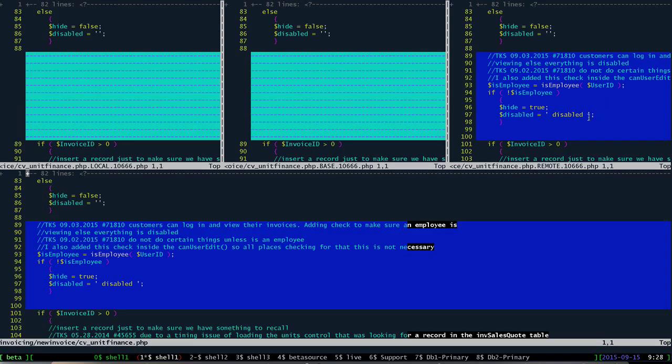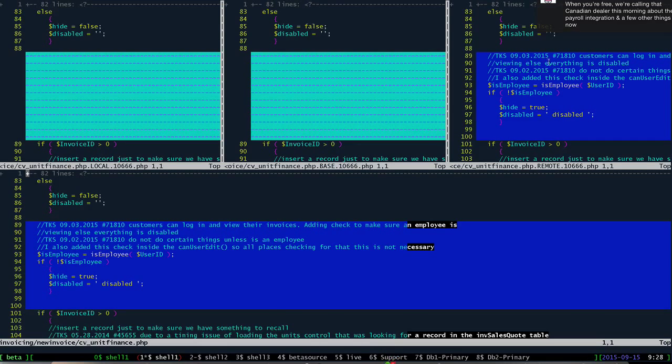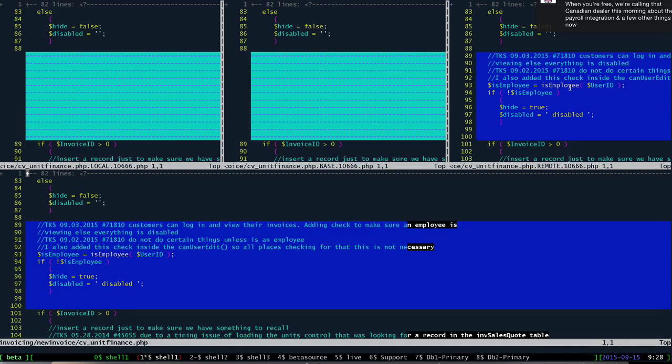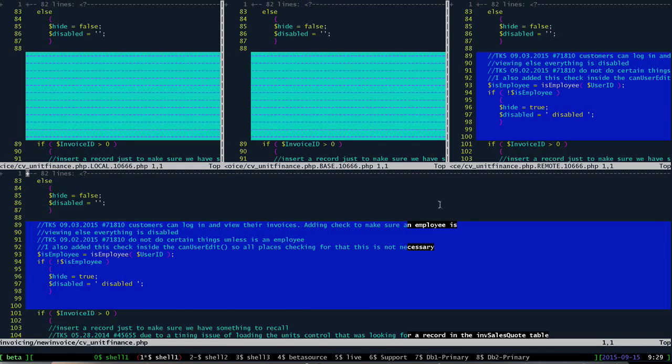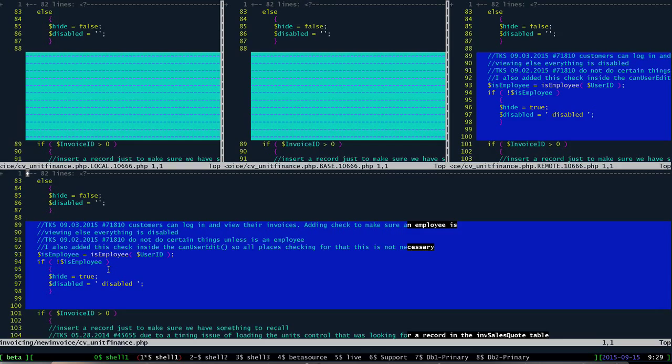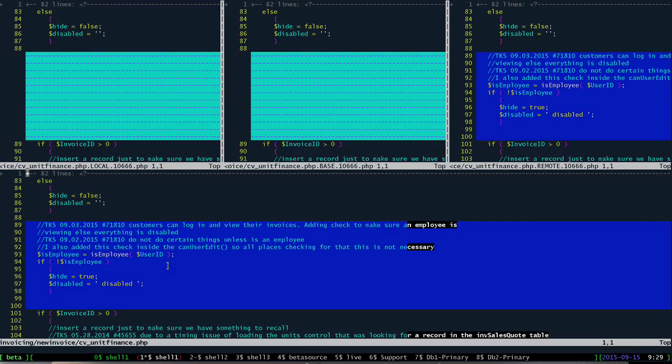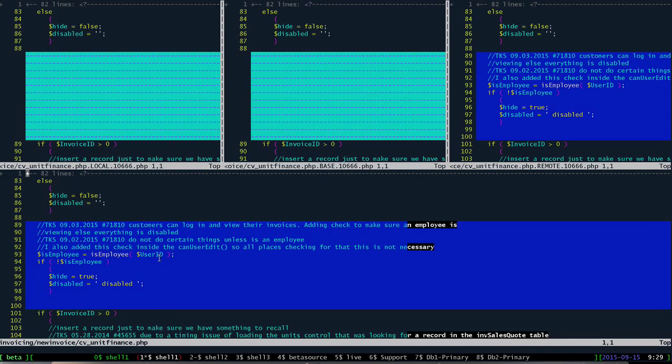But Tim's version of the file actually has some comments in here and he's added this is employee thing to the top of it. So we basically have the extra code that Tim had added. Now if we look down here at the bottom, git already figured this out and it didn't really have a conflict here because Eric didn't make any changes to this particular line. So this particular change is not a problem.